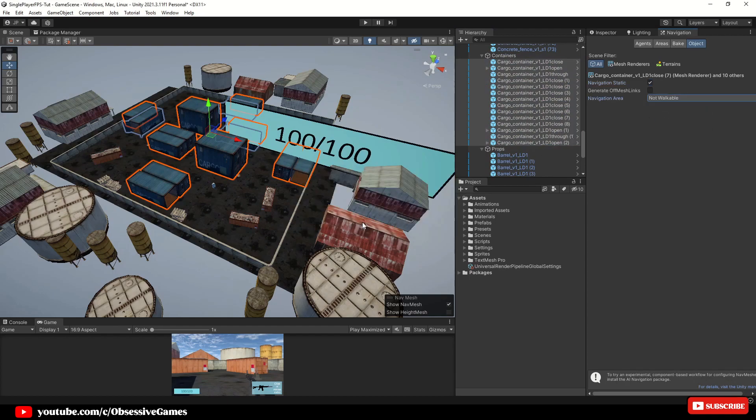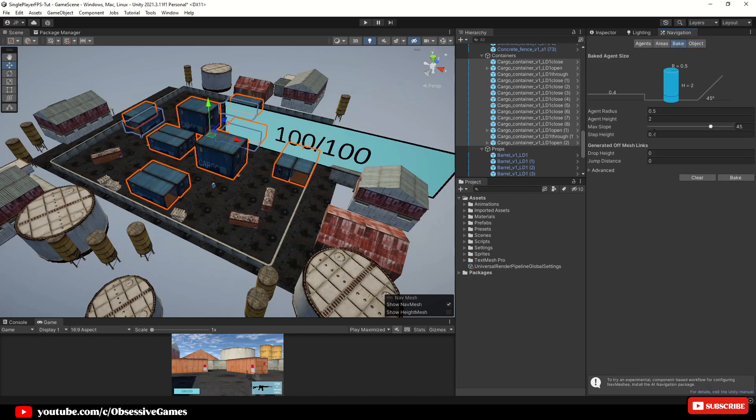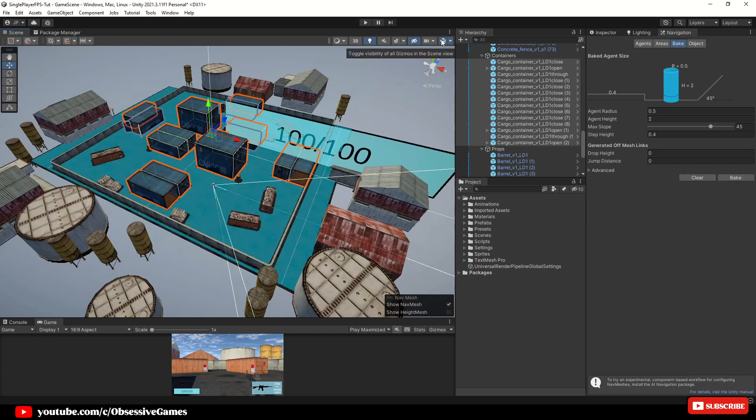Now that we have changed all the game objects in the scene, now let us rebake the scene with a new nav mesh. If your nav mesh did not show like mine in the scene view just make sure your gizmos is enabled.